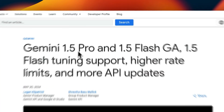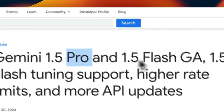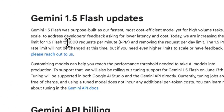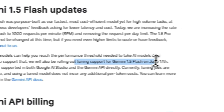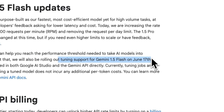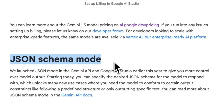The Gemini models recently had an update to both the pro and flash versions. With this update, you now have access to improved rate limits, and soon you will be able to fine-tune the flash version on your own dataset. They also improved the JSON mode and hence function calling.